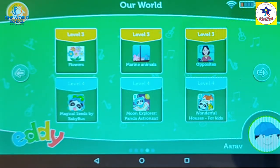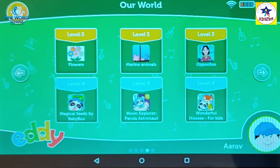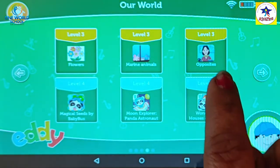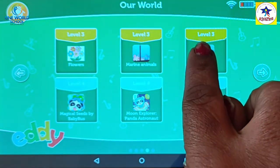Now it's Language Time. Language Time में आज हम करेंगे Opposites. क्या करेंगे? Opposites. Now let's start.